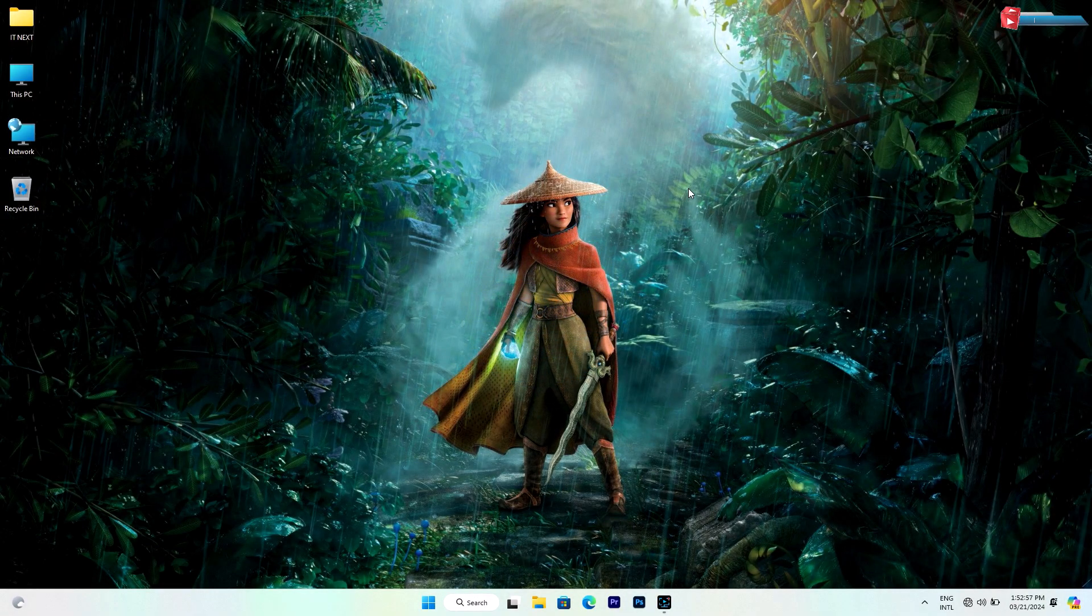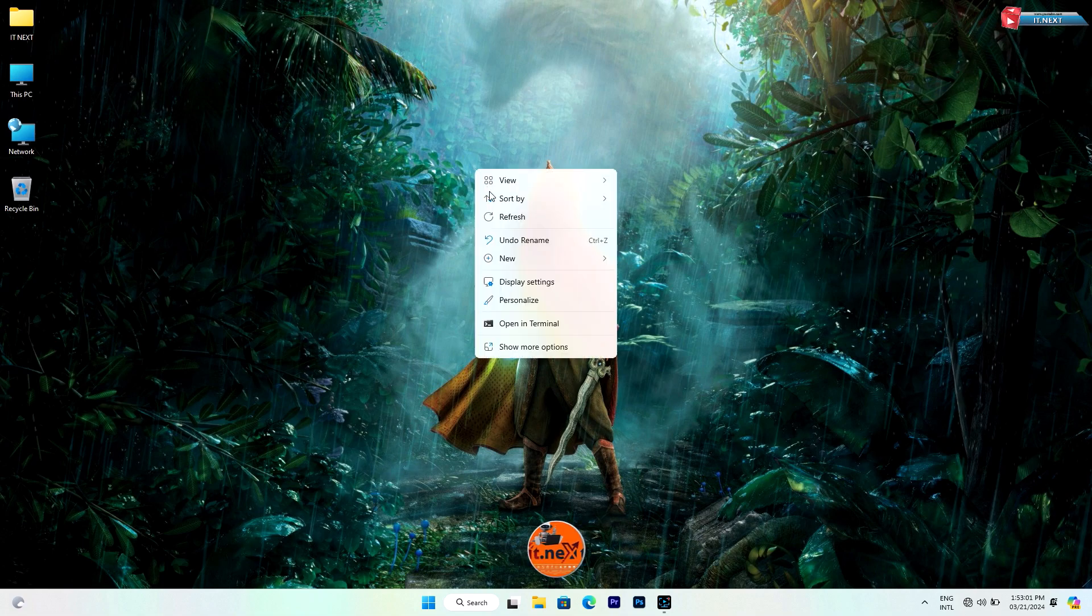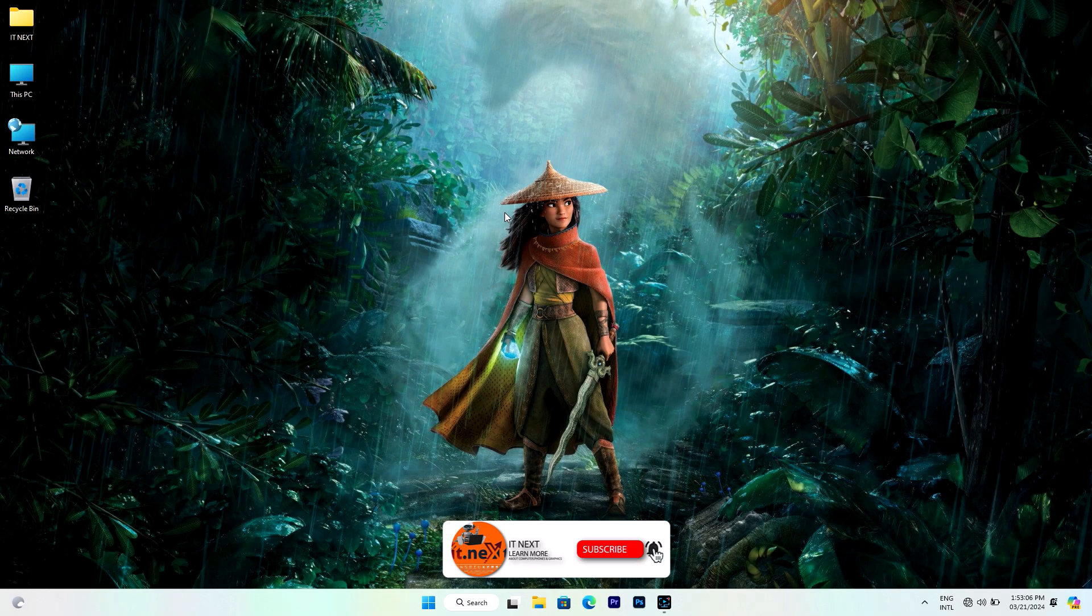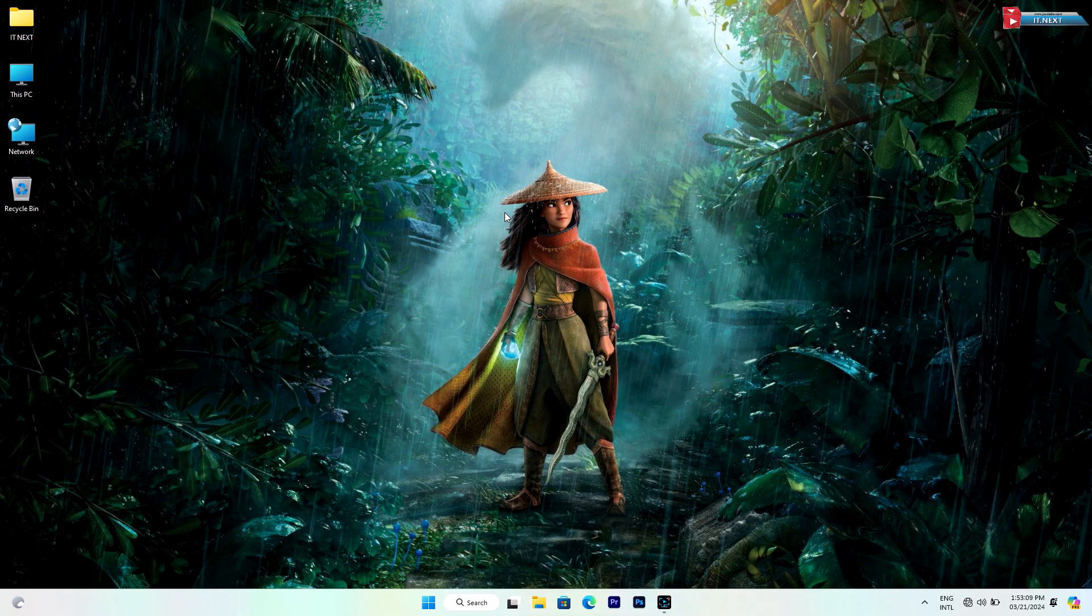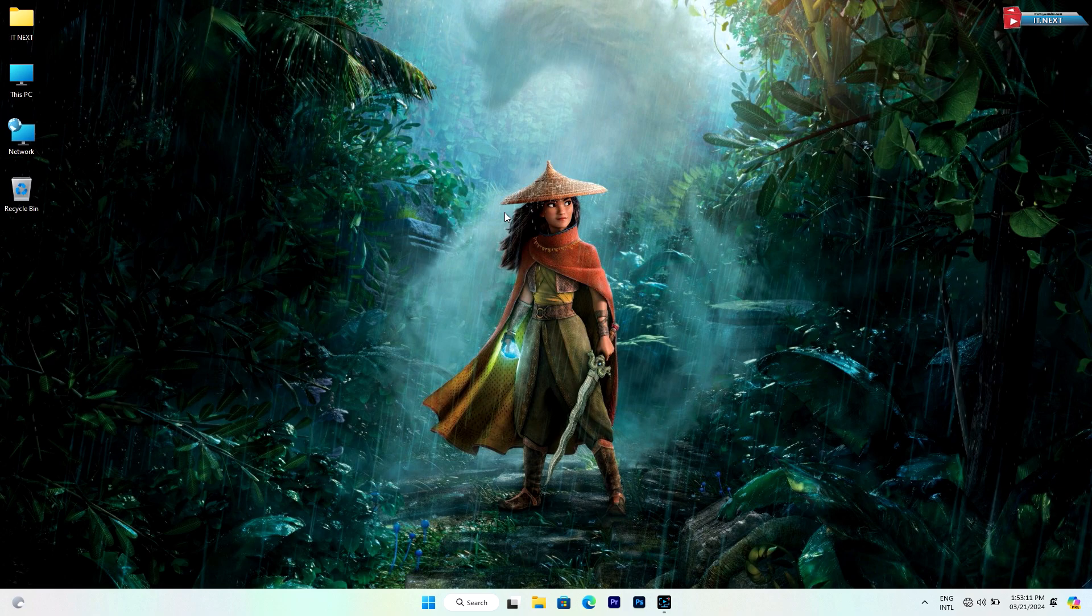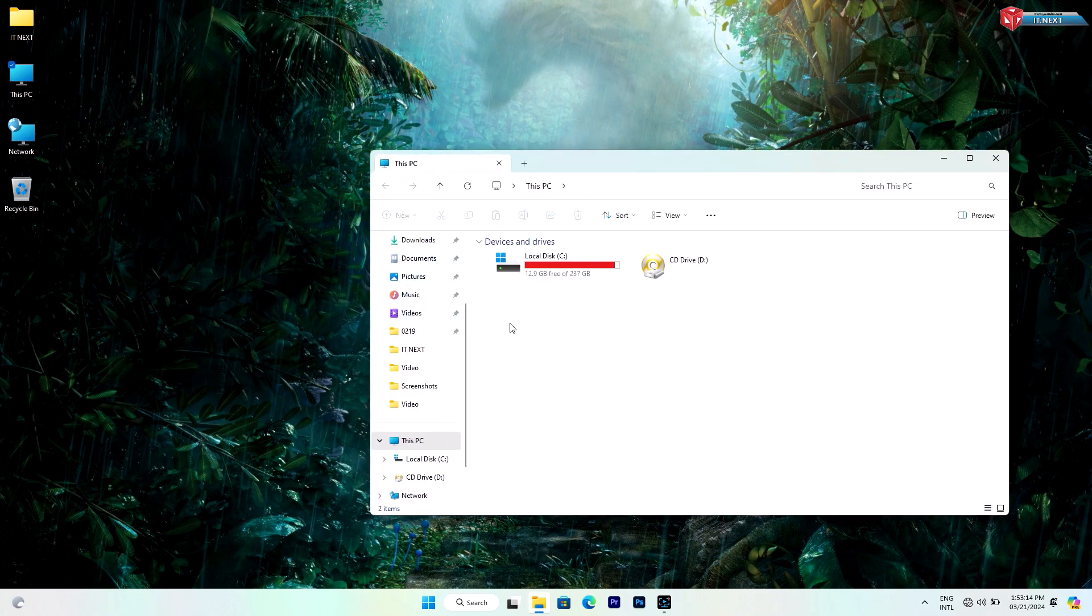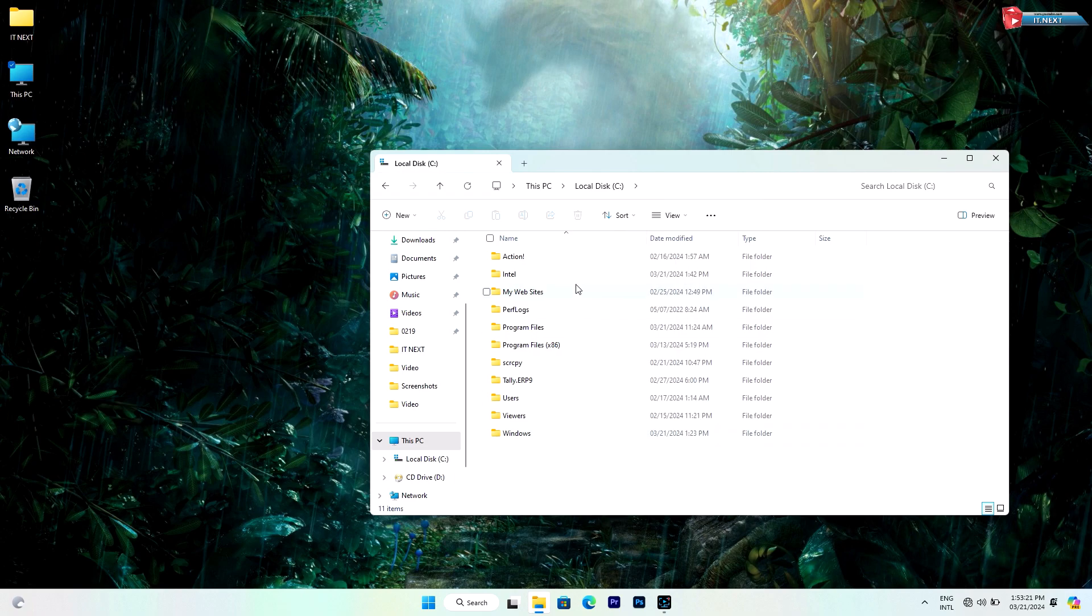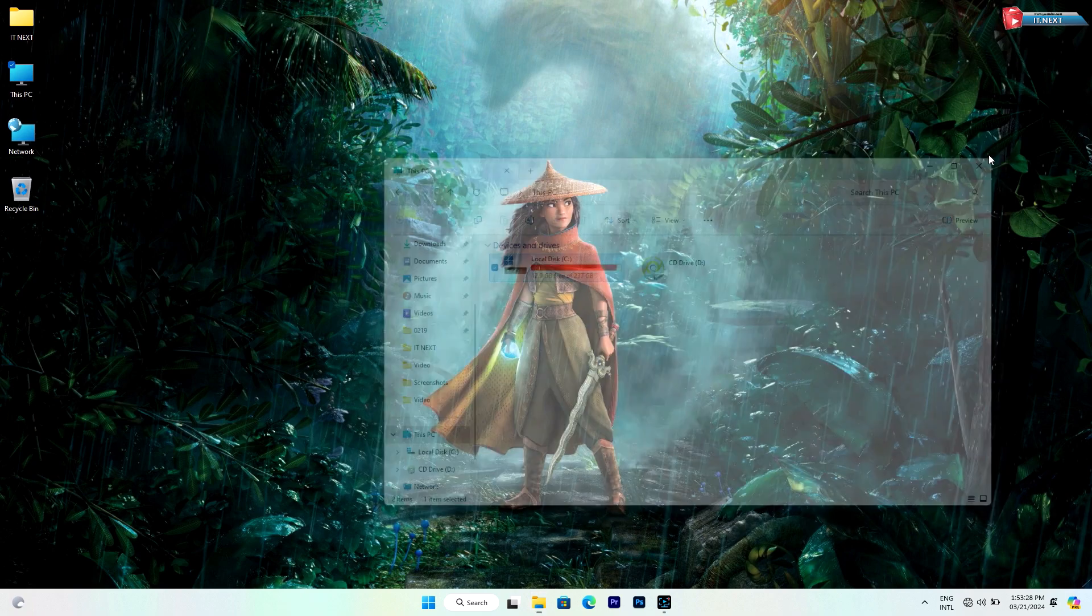How to free up storage in Windows 11 and 10. Hello Windows 11 and Windows 10 users, welcome back to our channel. Are you running low on storage space on your computer? Whether you're struggling with a full hard drive or just want to optimize your storage usage, you've come to the right place. In today's video, I'm going to show you some simple yet effective methods to free up more storage in Windows 11 and 10. Let's get started.